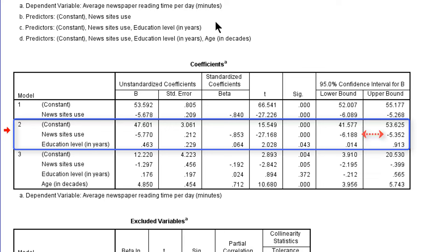If we look at the confidence interval, we see that it is so wide that we really should not make anything out of this very small change. However, if the effect becomes more strongly negative or positive when a new predictor is added, that predictor was a confounder — more specifically a suppressor in the previous model. So education suppressed the news site use effect perhaps a little bit in the first model.